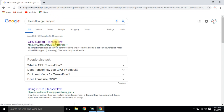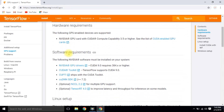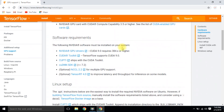Look for the hardware requirements — we need an NVIDIA GPU card with CUDA compute capability 3.5 or higher. Don't worry, I'll explain how to check your compute capability. Let's check the software requirements — we need a GPU driver version greater than 384.x.